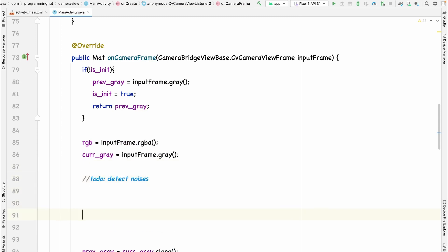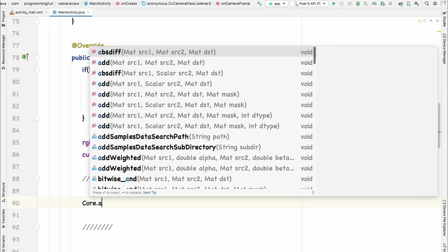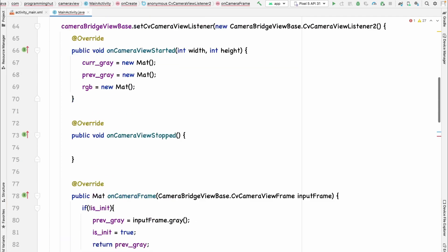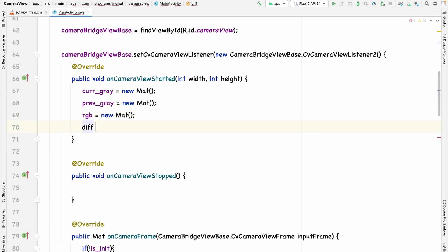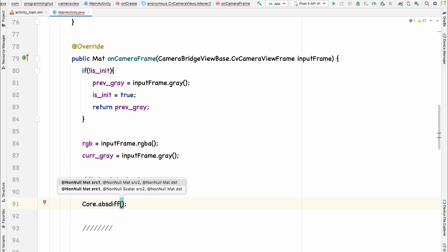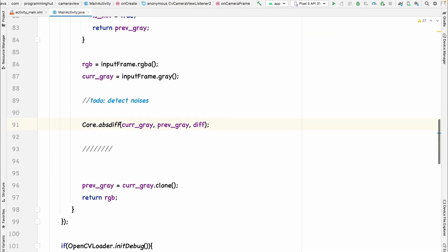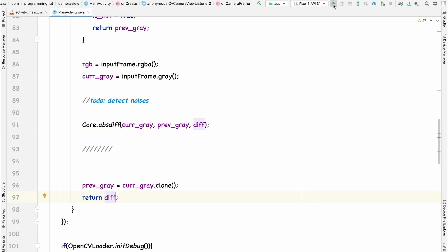For computing the absolute difference between the previous and current frame, we use the `Core` library provided by OpenCV — it has a function called `absdiff`. We create another variable `diff` to store the difference and initialize it. We pass `currentGray`, `previousGray`, and `diff` as arguments. For now, let's return `diff` instead of RGB to see what's happening, and run it.